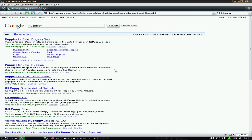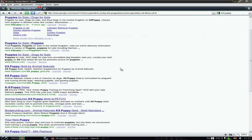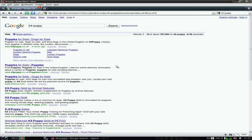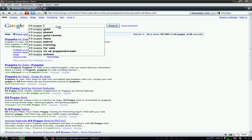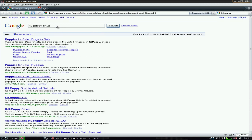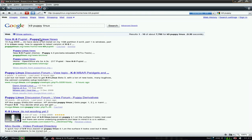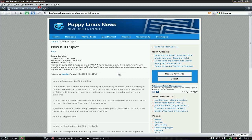I looked for K9 Puppy and all I found was dogs. So what we're going to do is go to K9 Puppy Linux — check in Linux at the end — and there we go. A new puplet. There we go.